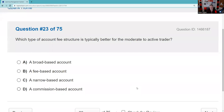What type of account fee structure is typically better for the moderate to active investor? The test tends to say passive buy-and-hold investors incur lower costs with commission-based accounts, while more active traders benefit from a fee-based account. A fee-based account is more attractive to someone doing more trades. The opposite is true for the inactive or passive trader — they may be better off paying per transaction rather than an ongoing fee.